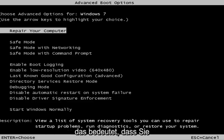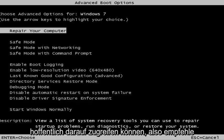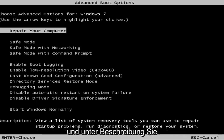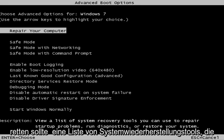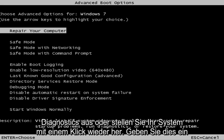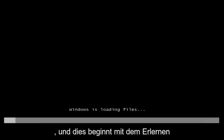This is the screen that hopefully you'll be able to access. I recommend selecting the first option — highlight over it and it should say 'Repair your computer.' Under the description it should say 'View a list of system recovery tools you can use to repair startup problems, run diagnostics, or restore your system.' Then hit Enter.